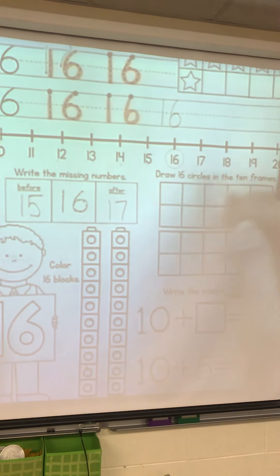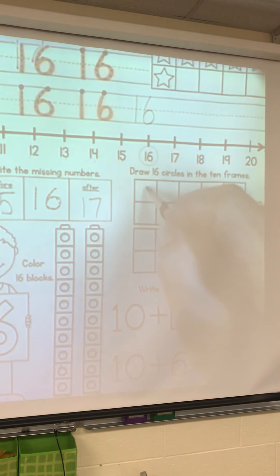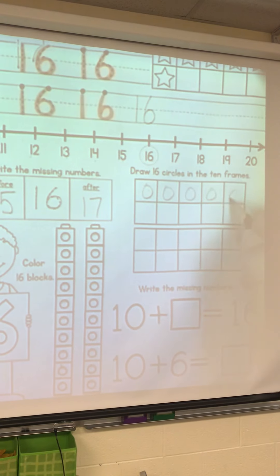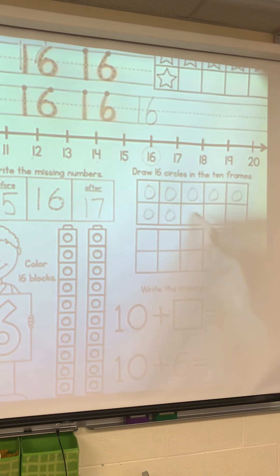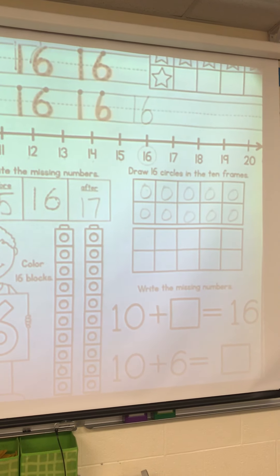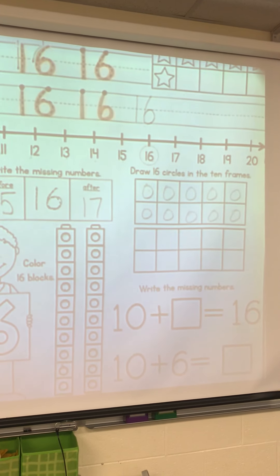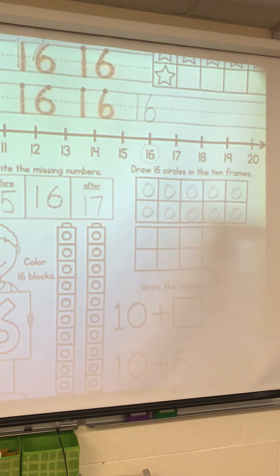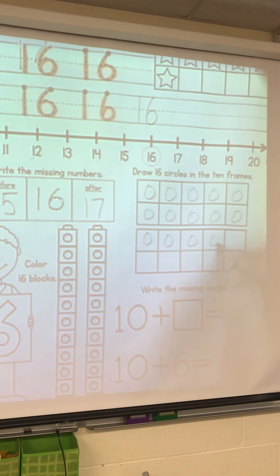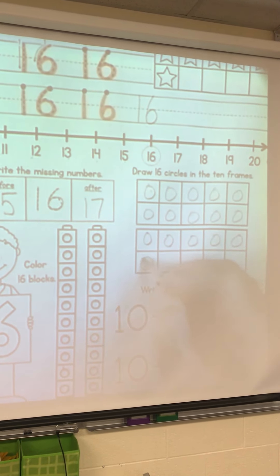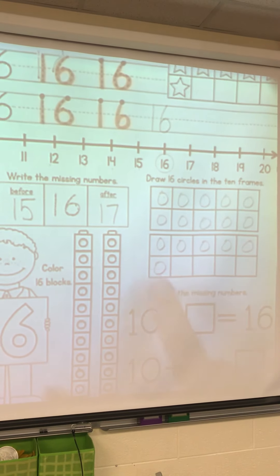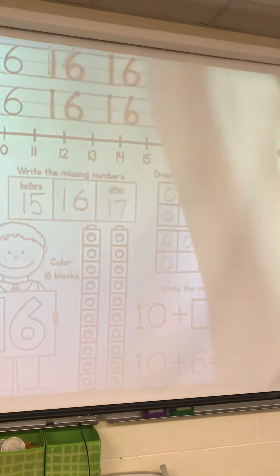We're going to draw 16 circles. 1, 2, 3, 4, 5, 6, 7, 8, 9, 10. Does anybody know how many more circles we have to draw? We have 10, 11, 12, 13, 14, 15, 16. 10 in the first ten frame, 6 in the second ten frame.